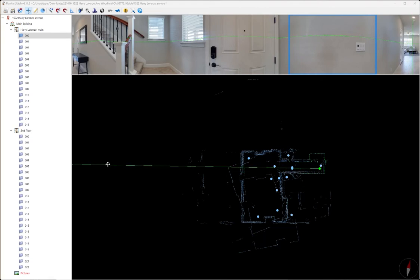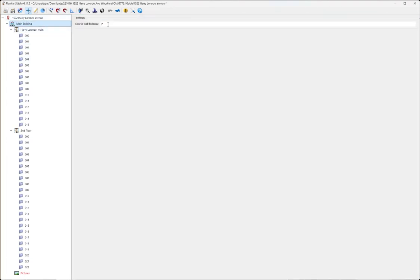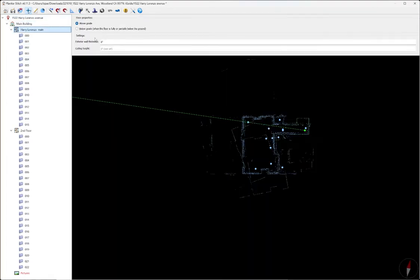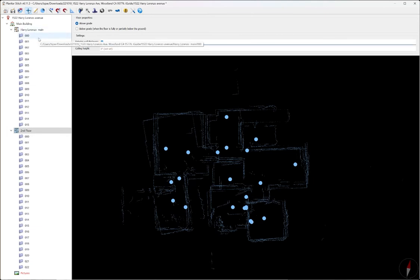First thing I'm going to do is load the data files, which I've done here in Stitch already, and then I'm going to go through and make sure that all my wall thicknesses are set to six inches. Six inches is generally the wall thickness for most residential construction homes, and so that's what we're going to put there, and that will help get a better accurate measurement for the overall square footage.